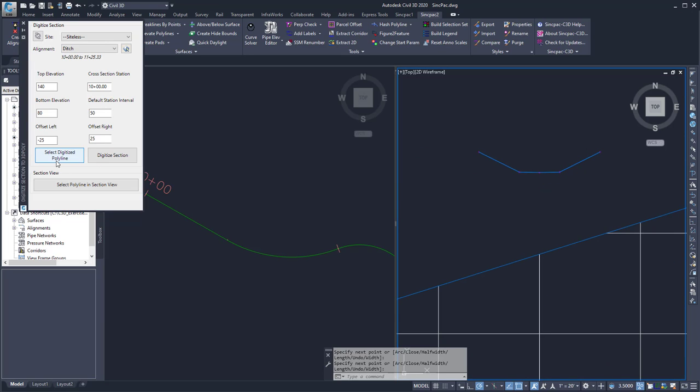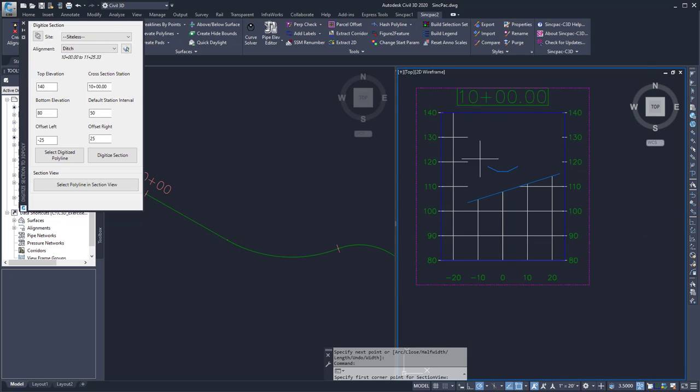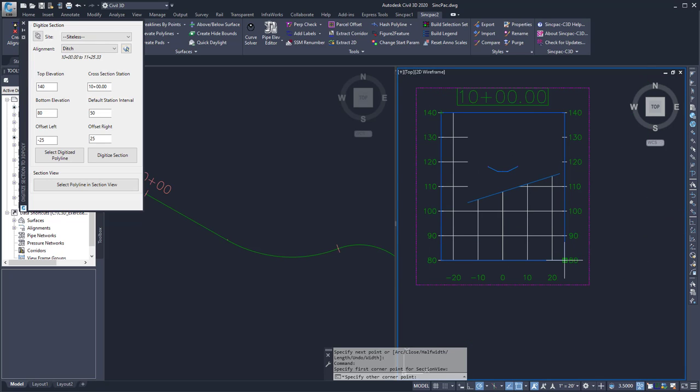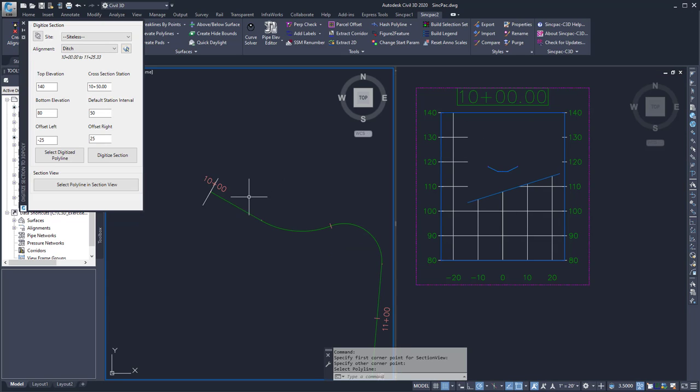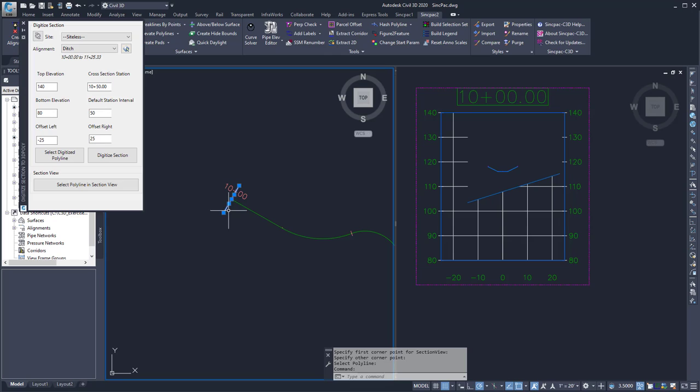So here I can select the digitized polyline. I can select the points of my section view and then I can select the polyline. It's going to draw some temporary graphics. And then in plan view, it's going to take that polyline and draw it.